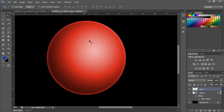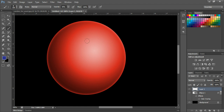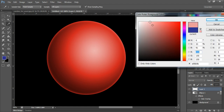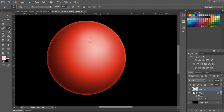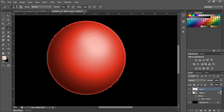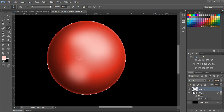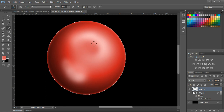Press B to select the brush and change the color. Before drawing, Ctrl+click the ellipse layer to get the selection, then come to Layer 1 and start brushing. You can change the opacity and start shading like this — play with the highlights and try to mix the colors to make it smooth.